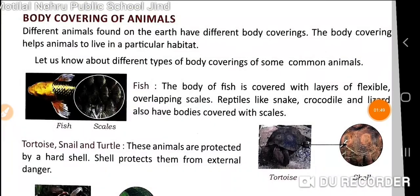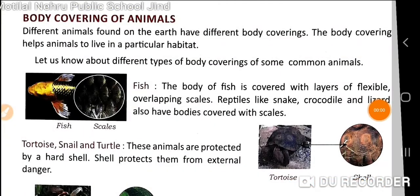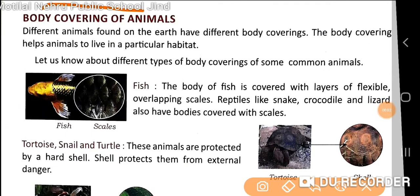Next we have the body covering of animals. Different animals found on the earth have different body coverings. The body covering helps animals to live in a particular habitat.